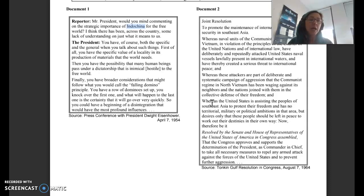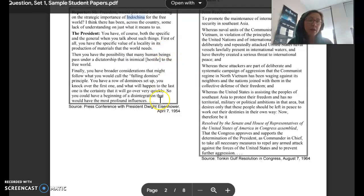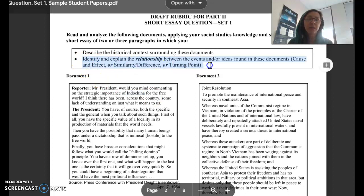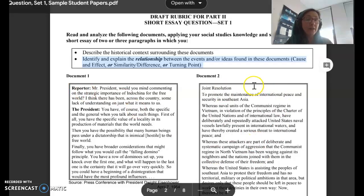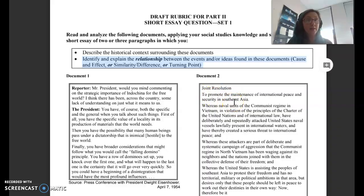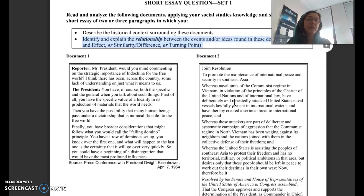For the second bullet, you need to identify and explain a relationship. Looking at this — a president concerned about the spread of communism, and then about ten years later a document from Congress authorizing the president to take action in the same region — this is obviously a cause and effect situation. Often with these documents you'll be able to make multiple relationship connections; you want to choose the one that makes sense and that you can defend with evidence.